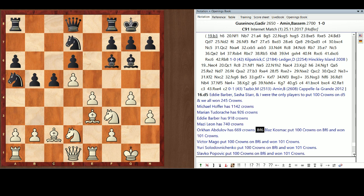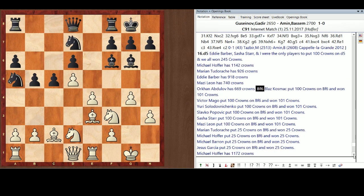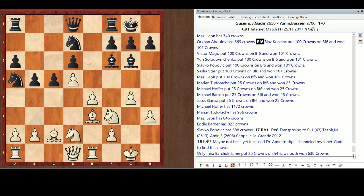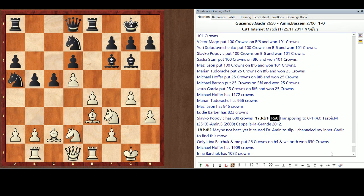Bishop F6. Well, this was very predictable. Although, again, it's interchangeable. A bunch of us put 100 crowns on Bishop F6. And we all won 101. Rook B1. We all had that. Rook e8. We pretty much all had that too. And this now transposes to the game that I had looked at earlier, between Tazbir and Bassem Amin at Capella La Grande, 2012.